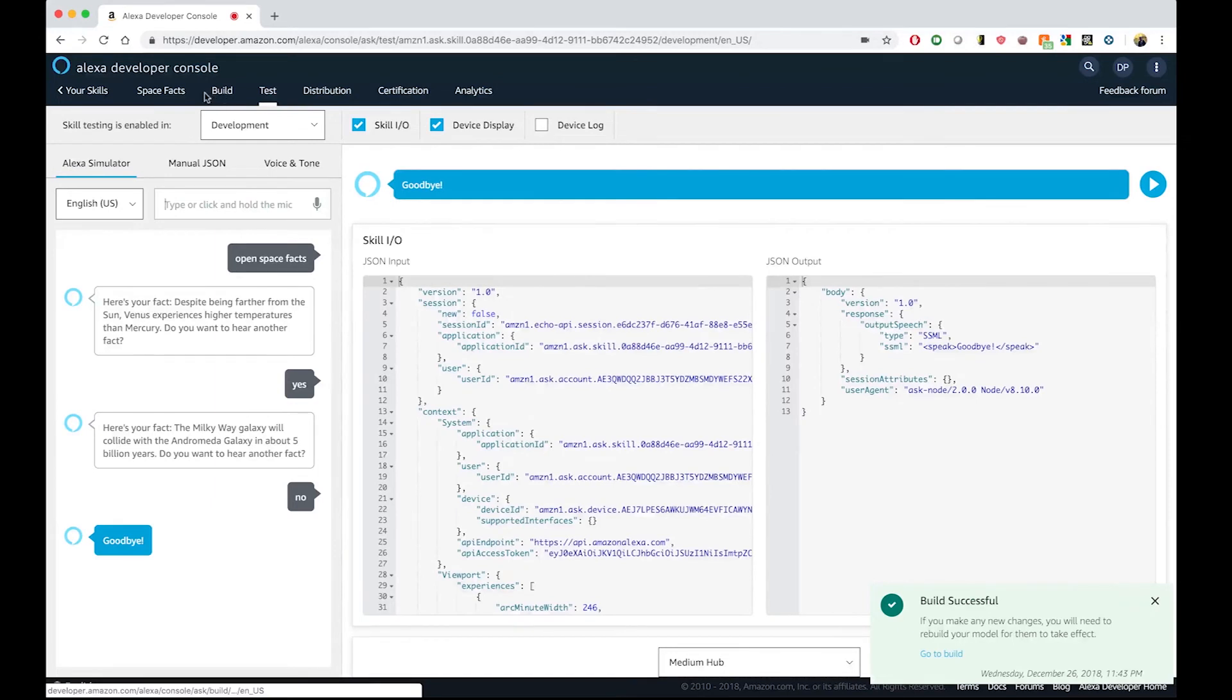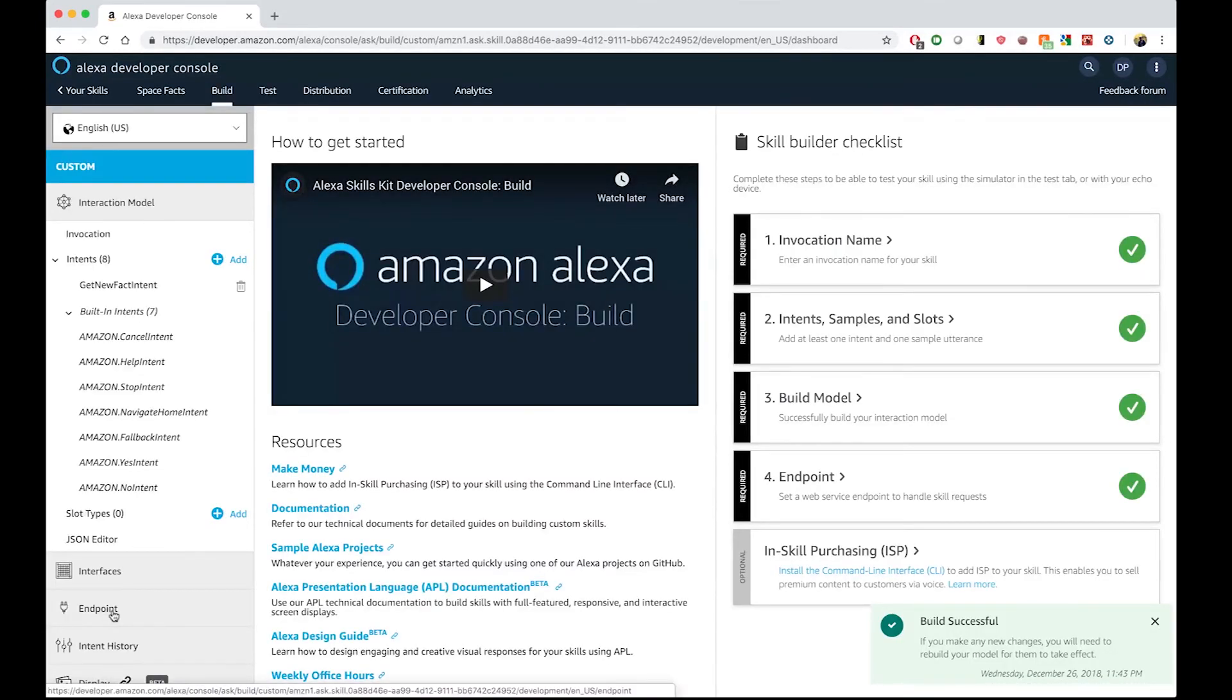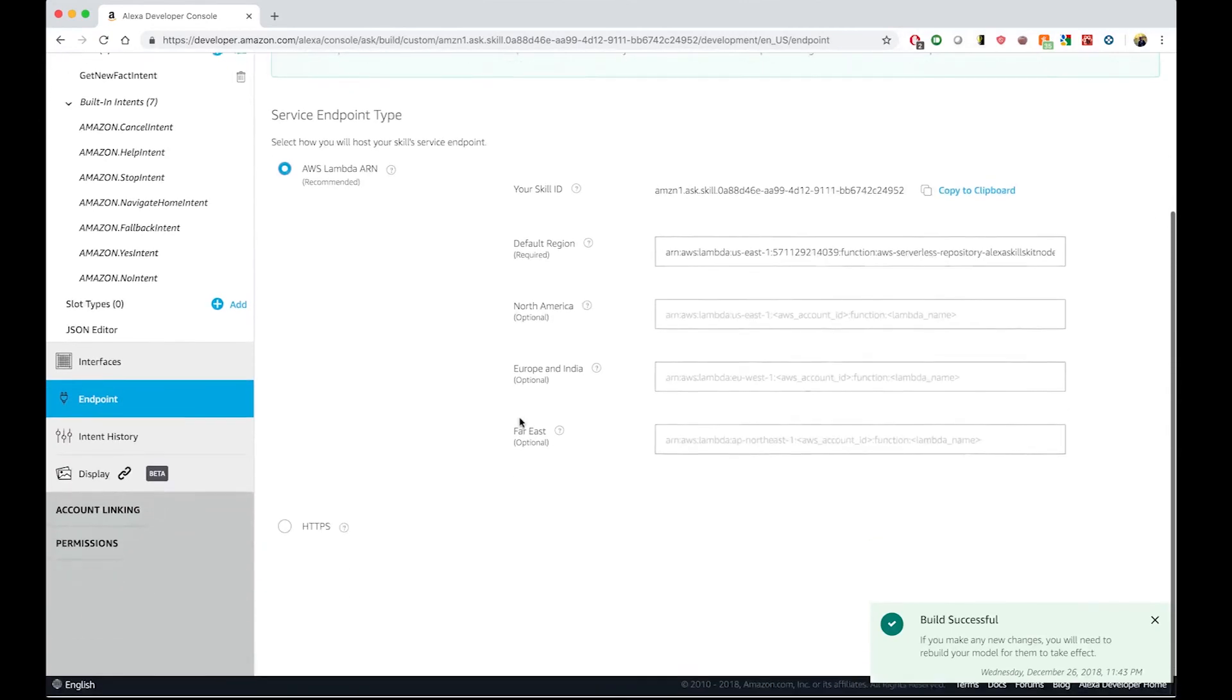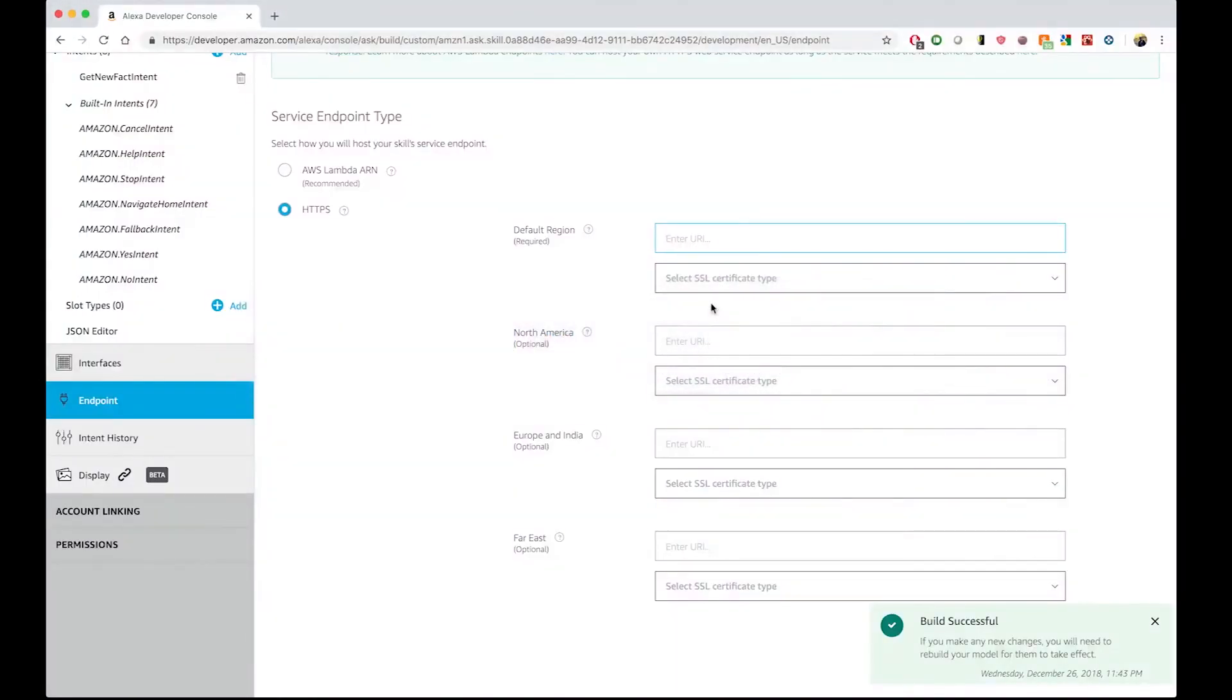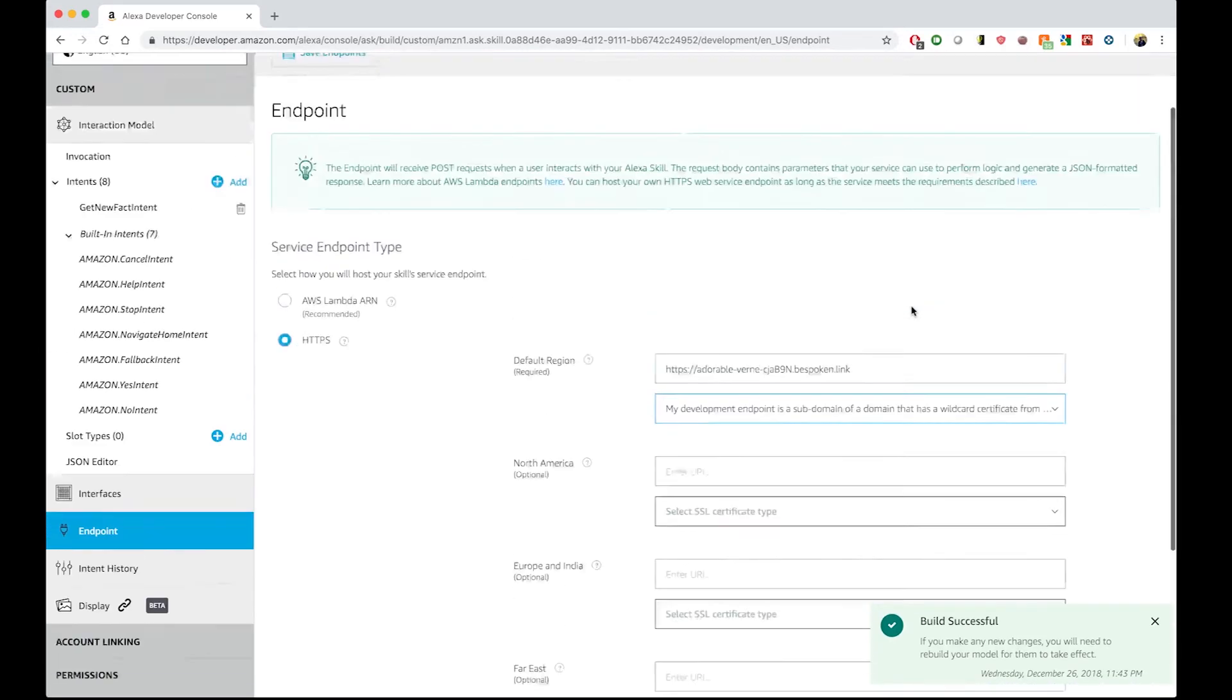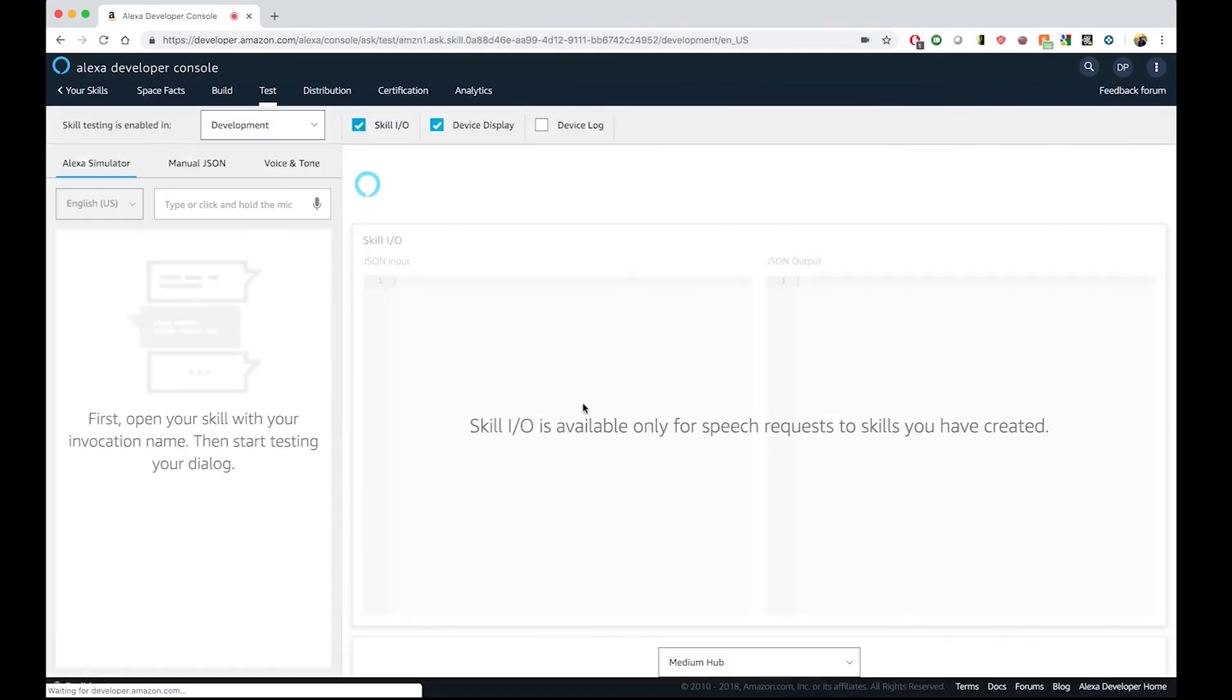If we want to try this from the Alexa developer console, we shouldn't need to deploy every time, right? So, what we can do is we can go to the build tab again. And what I'm going to do is go to the endpoint here and change it from an ARN to an HTTPS service. What I need to enter here is actually the URL from MyBespokenProxy. So, I'm going back to the terminal and I'm copying here and putting this link here. And we need to select the second option on this dropdown. So, now we can save this.